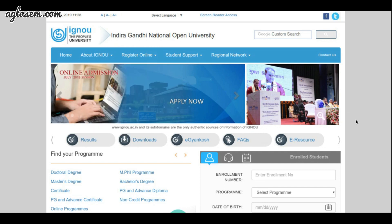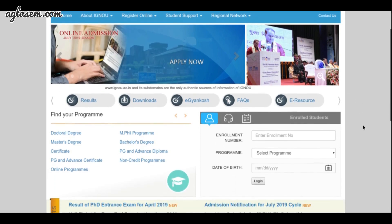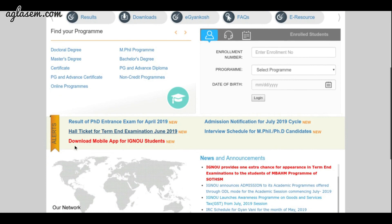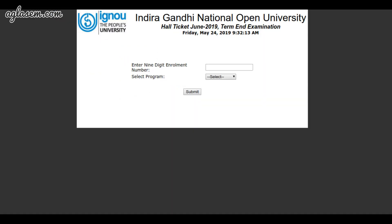Check the alert section below for the IGNOU hall ticket term-end exam June 2019 and click the link. The IGNOU hall ticket page will appear. Now enter the 9-digit enrollment number, select the program, and click the submit button.